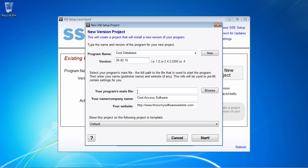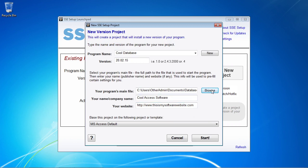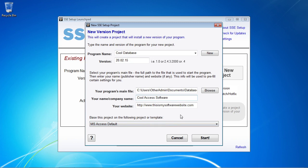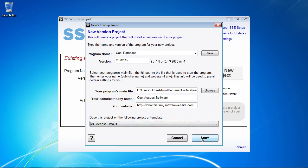Now we come down here and select our program's main file, which for an Access database is usually our front-end database file. I'm going to select that. Just a side note: if you do have a split database scenario, there is information in the Help file, in the Access part of the Help file, that explains how to work with that. Enter in your company name and website — those happen to already be pre-filled in from a previous install. Then it's set to base this project on our Microsoft Access default template. If you know your database requires a specific Microsoft Access command line, you could change this to the Microsoft Access with command line default. But otherwise, you can just leave that on the default setting and click Start.